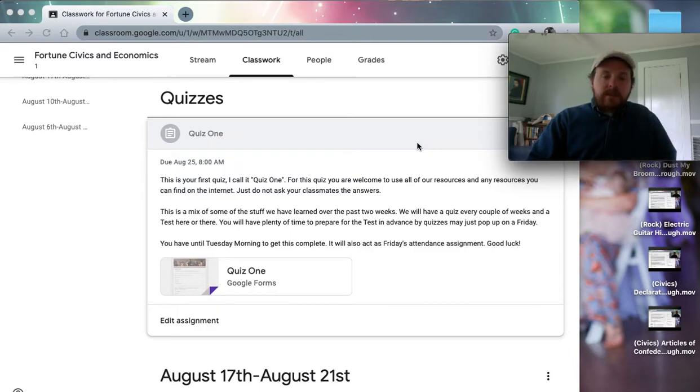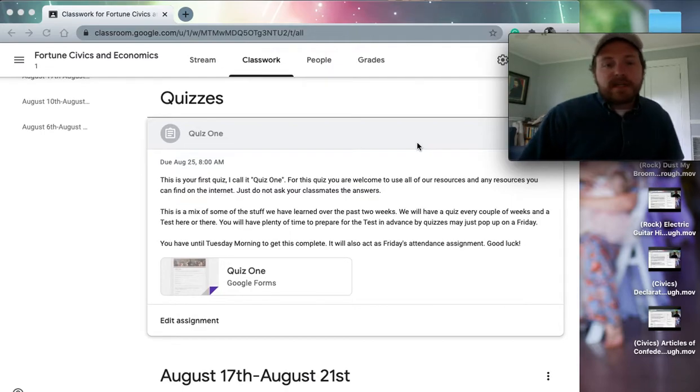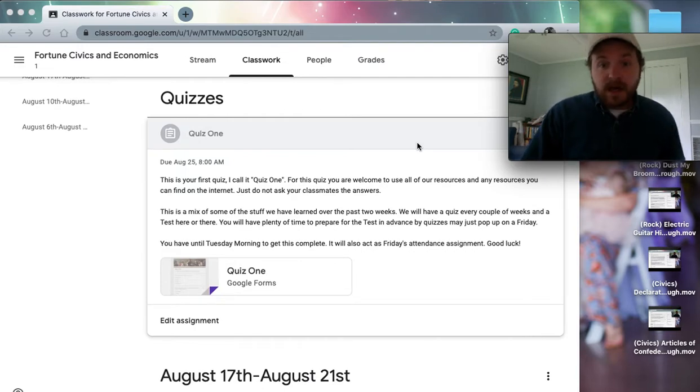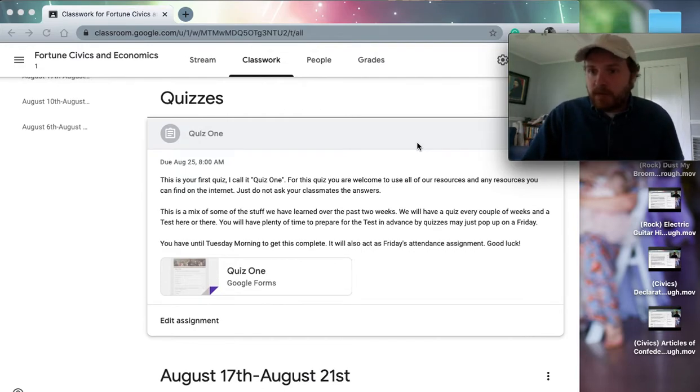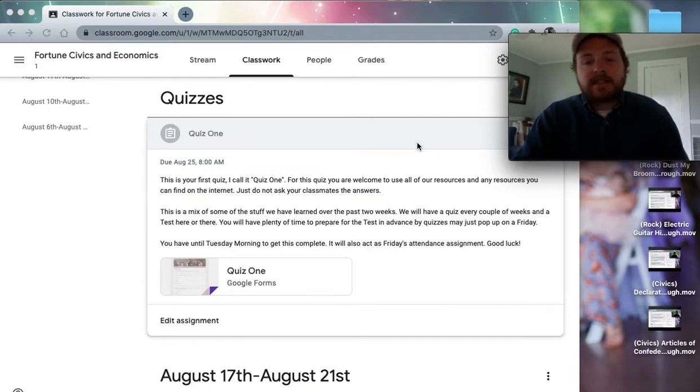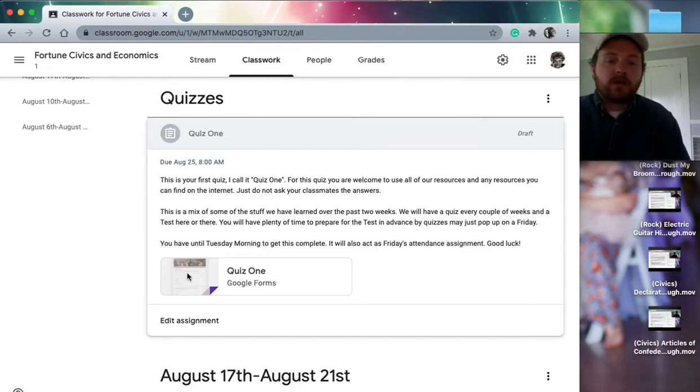This is a mix of some of the stuff we have learned over the past two weeks. We will have quizzes every couple of weeks and a test here or there. You will know about the test well in advance, but quizzes sometimes just kind of pop up. You have until Tuesday morning to get this complete. It will also act as Friday's attendance assignment. Good luck.